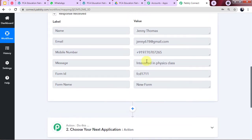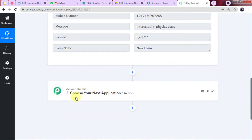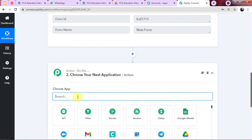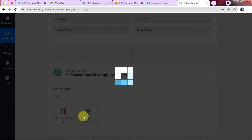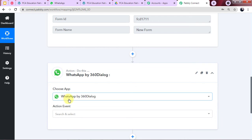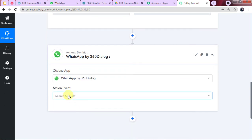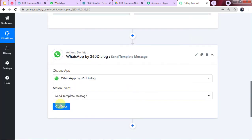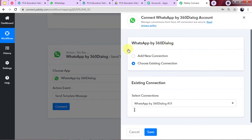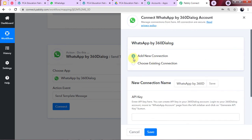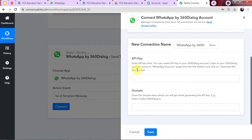Now we need to send the same details into WhatsApp via 360dialog. In the Action window, in the Choose App field, I am going to choose 360dialog. As mentioned earlier, we are using this official WhatsApp API to send messages because WhatsApp does not allow direct message sending. In the action event, I choose 'Send Template Message' and click Connect. I click 'Add New Connection' and enter the API key and domain name.